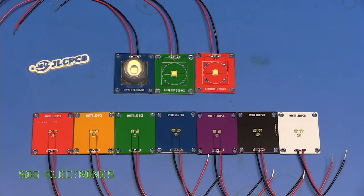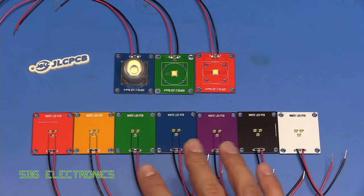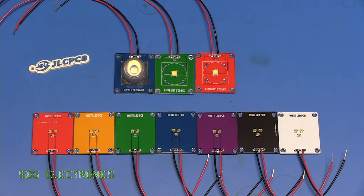But what we're going to do is power these up and have a look at the output from these boards on the spectrometer.